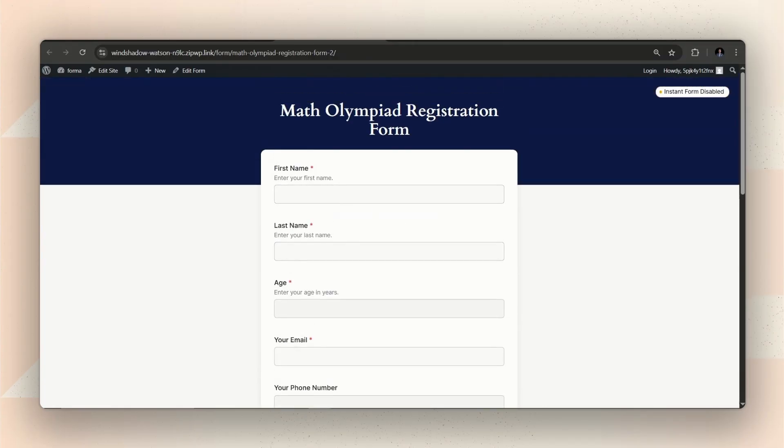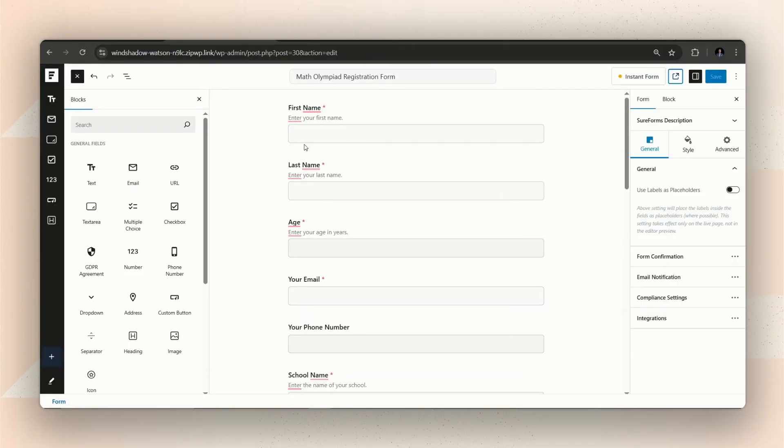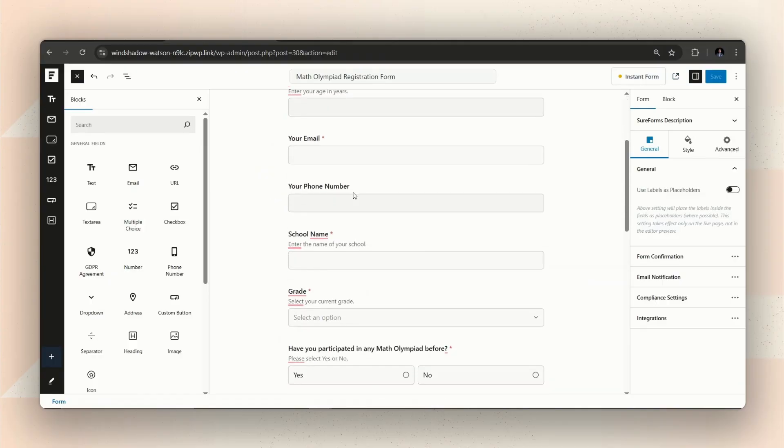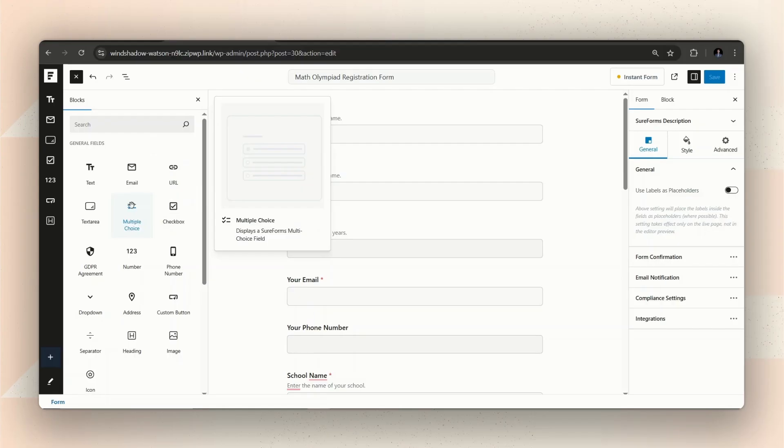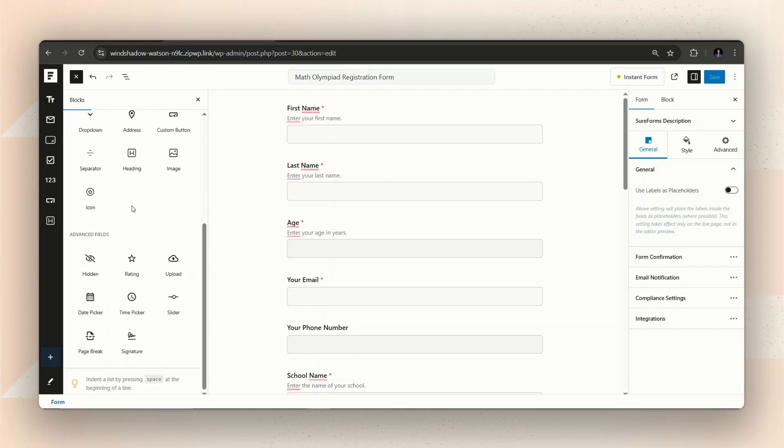Instead of one long form, we'll try breaking it up into smaller steps. It's really simple to turn your form into a multi-step one using SureForms.